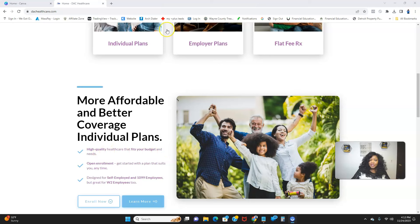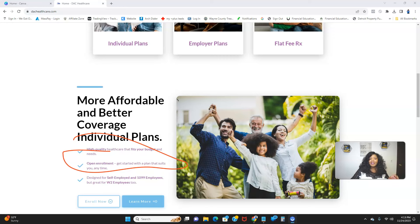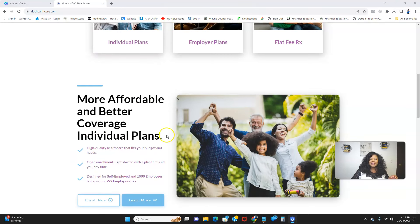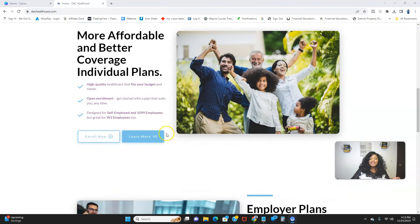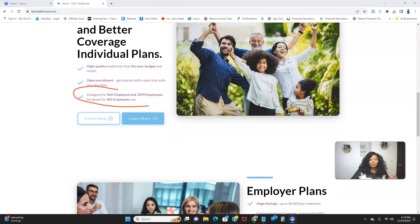Open enrollment is right now, today, so I'll put the link below so you can get started. What's even more special is that this one particular program is designed for self-employed and 1099 employees, but great for W2 employees too.